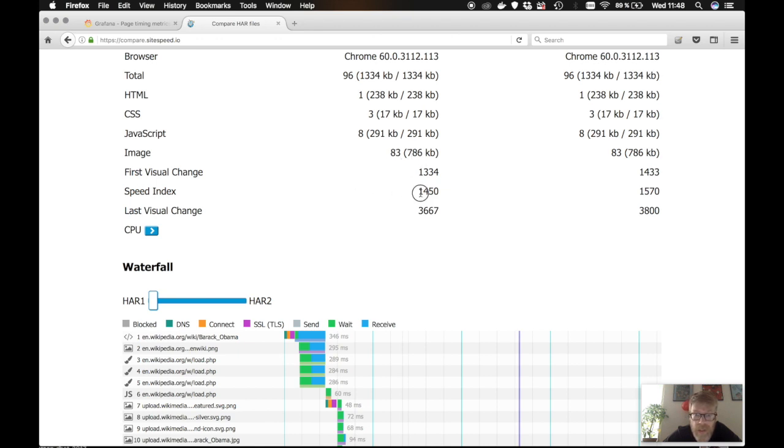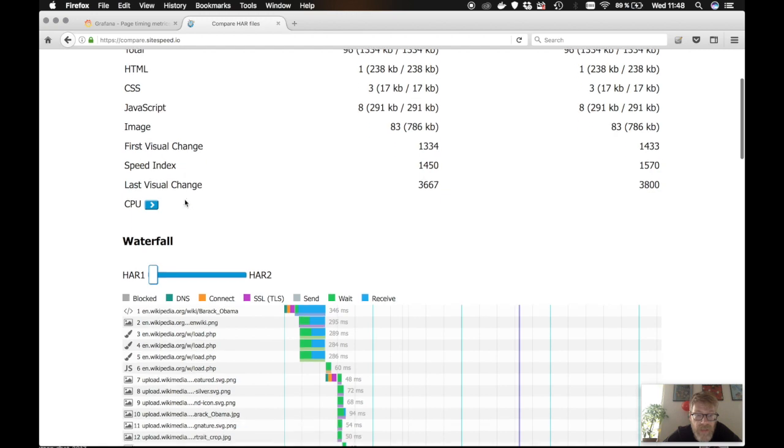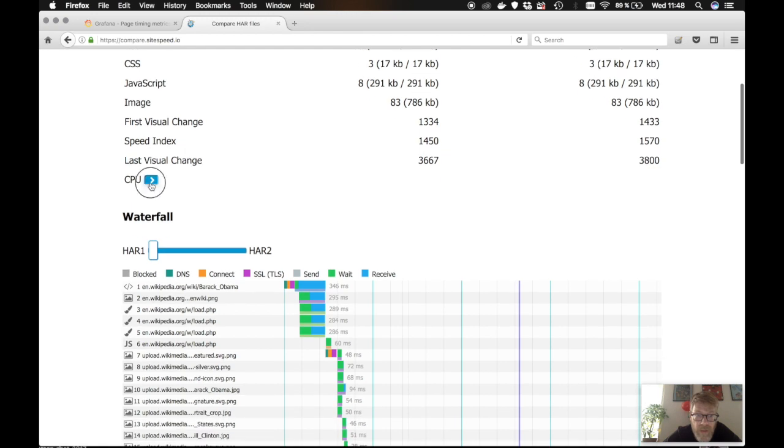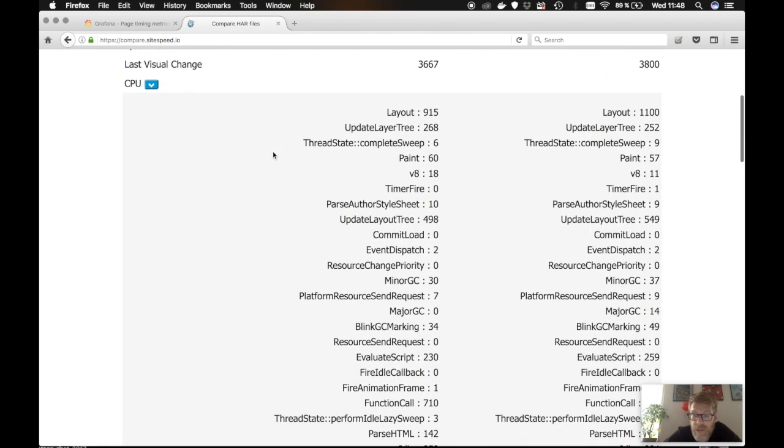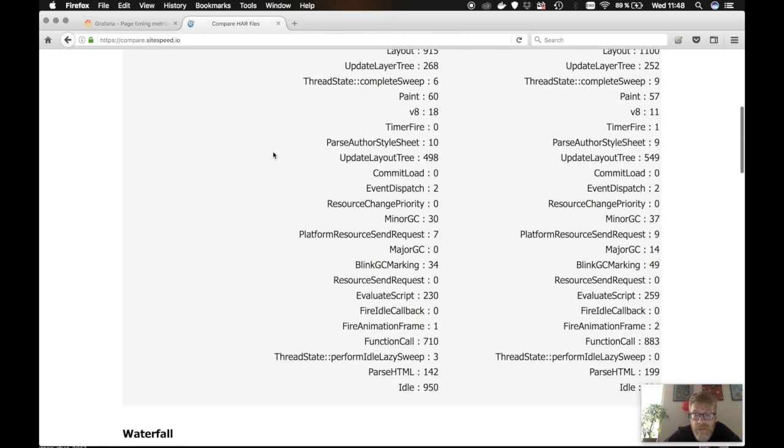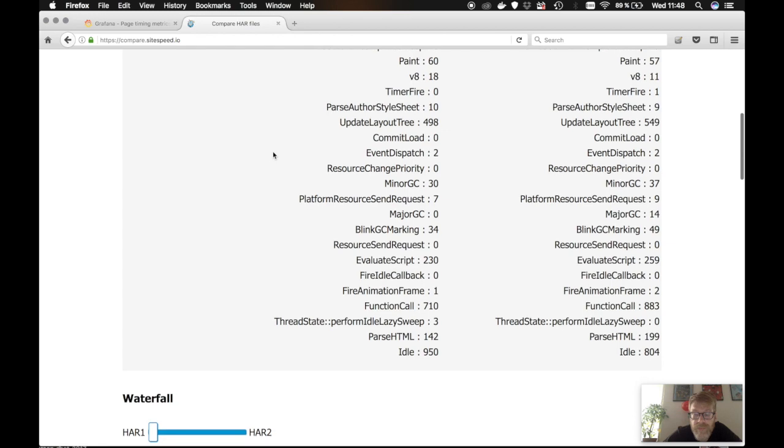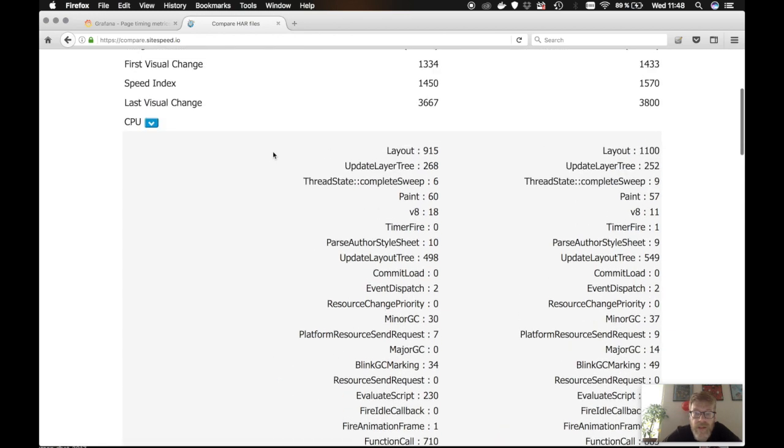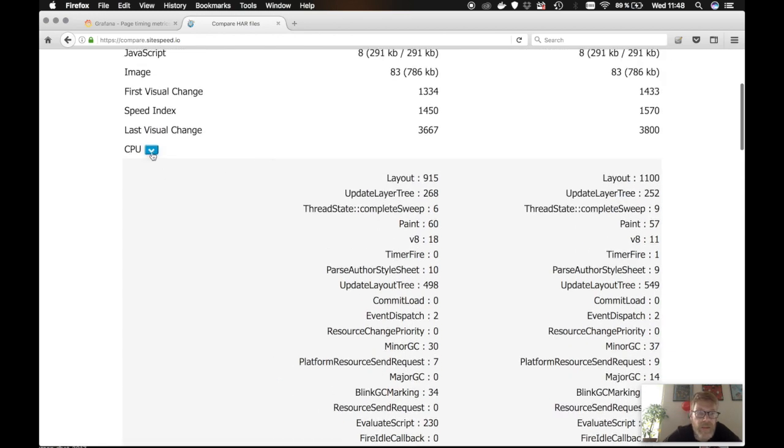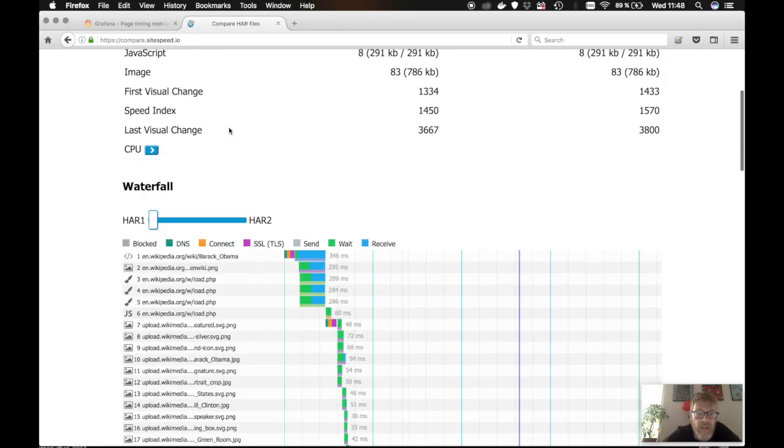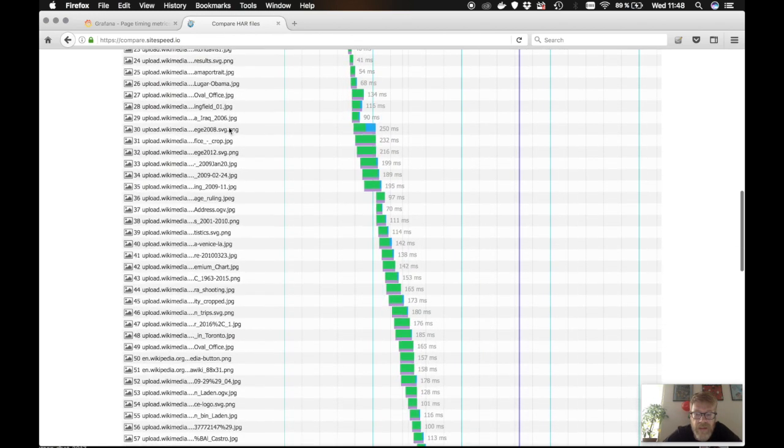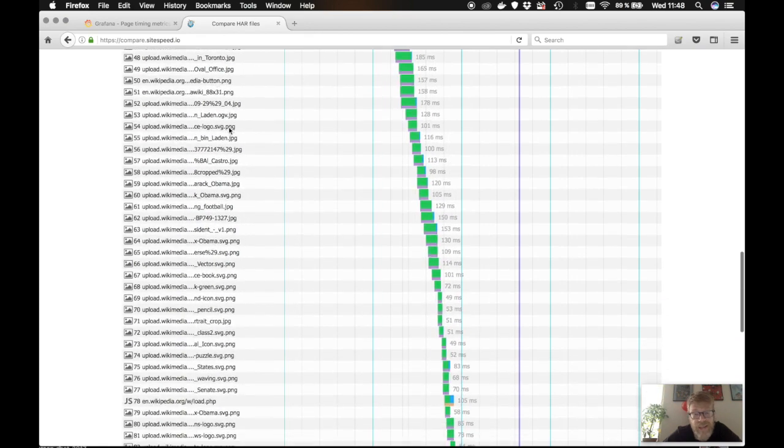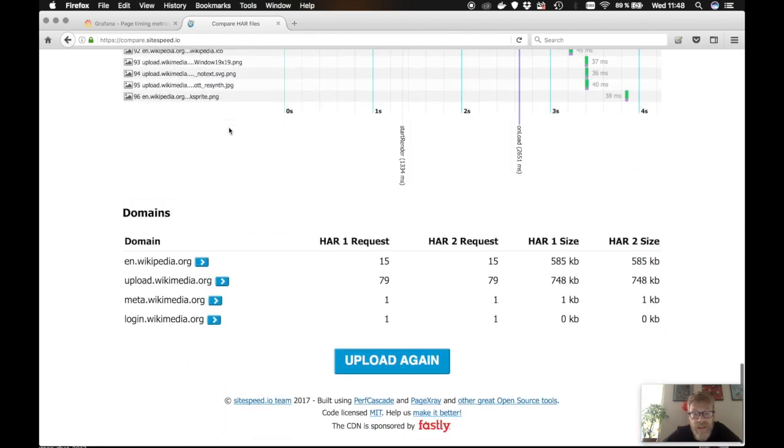So you can compare it between runs. We have speed index and last visual change. And we also have the CPU time spent on different things. So you can see that between runs. And then it's exactly the same thing, actually.